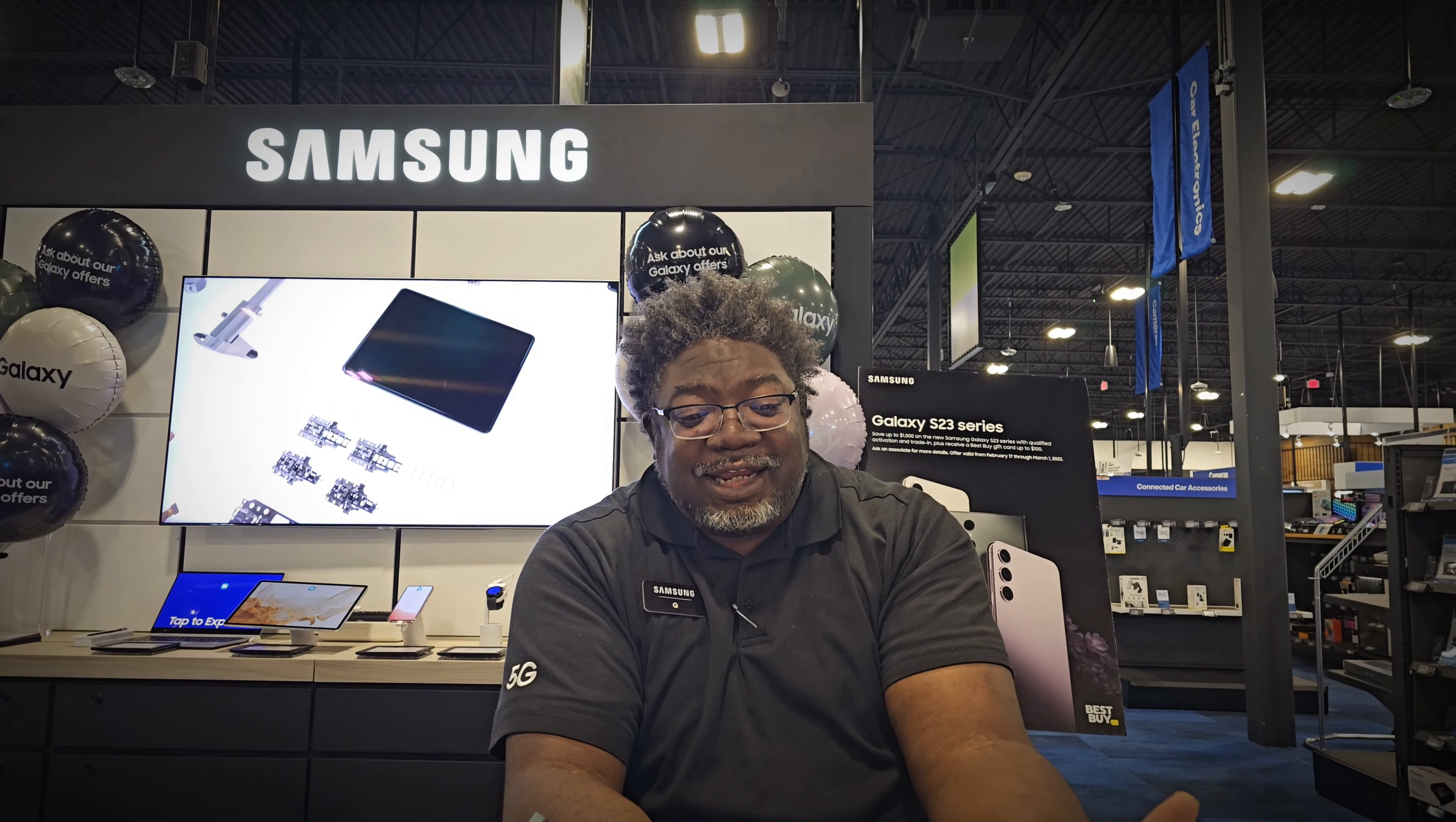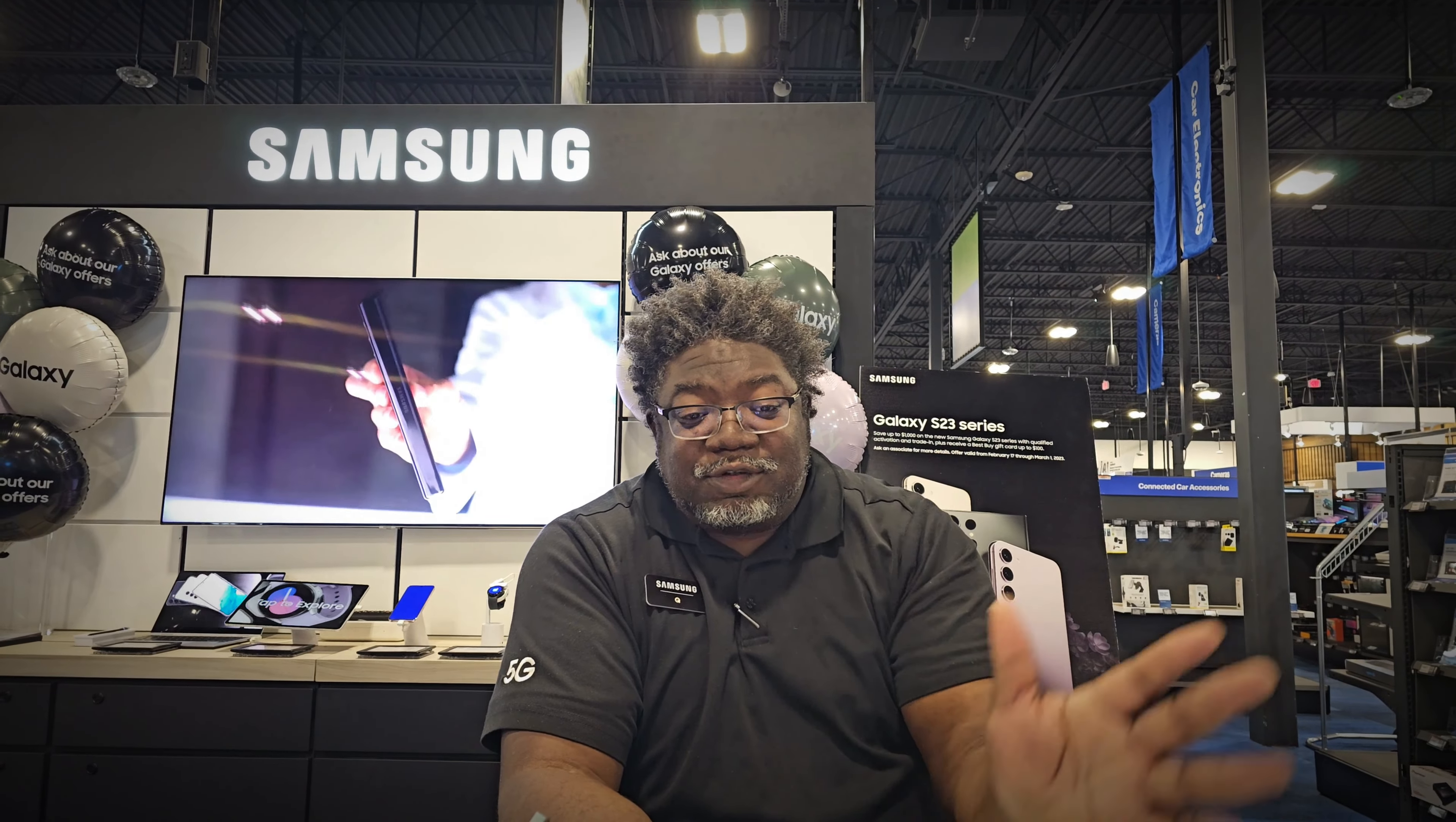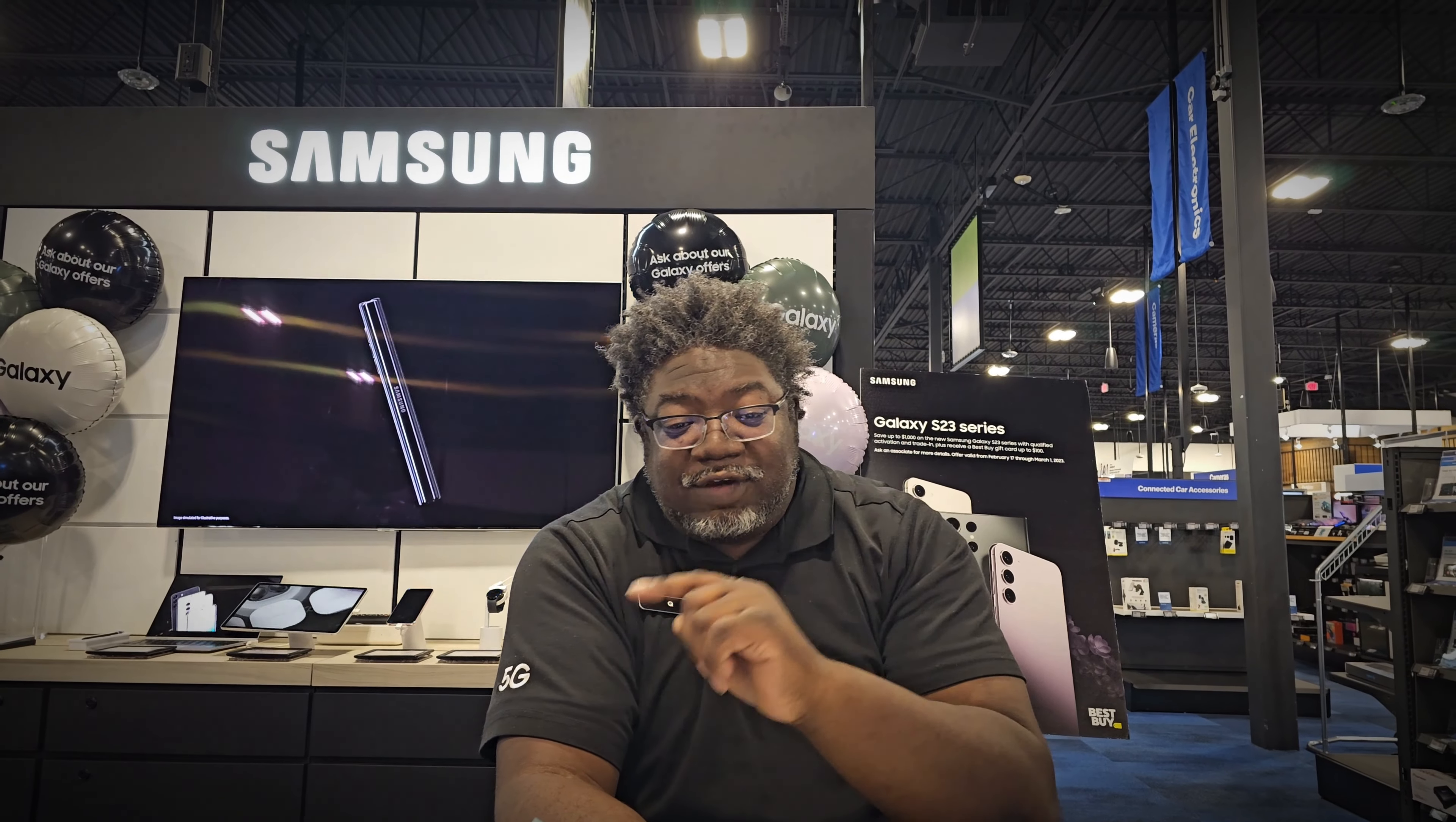So there you have it, two super powerful features from Samsung's Galaxy Connected Experience. Having the ability to bring our worlds together and move seamlessly from one device to another to accomplish things is a big part of what we do at Samsung. Thanks for watching.